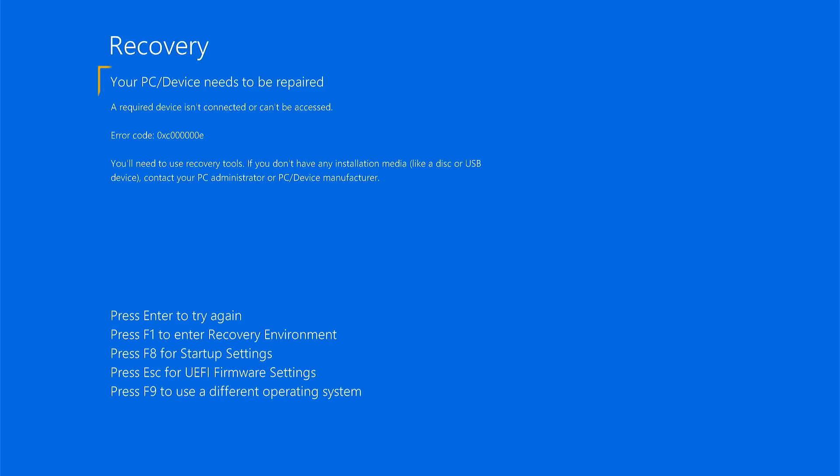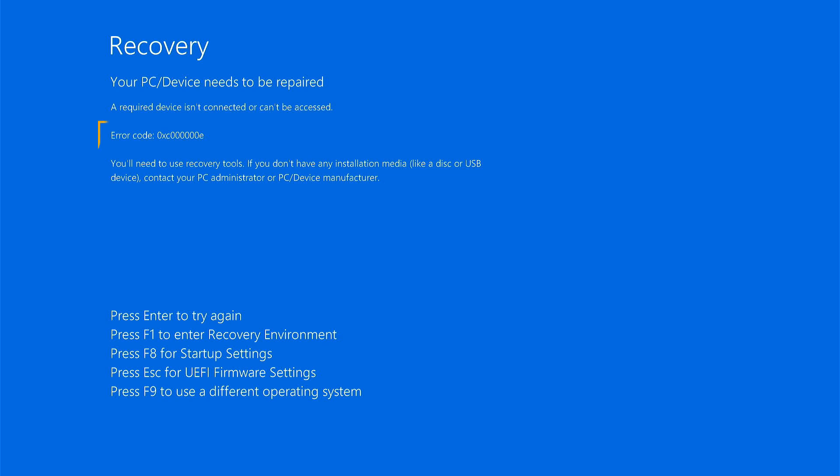Have you ever seen this dreaded error message your PC or device needs to be repaired? This error typically appears during the boot process and indicates that something has gone wrong with the Windows bootloader or crucial system files. You might see an error code like this. This code points to issues like corrupted boot configuration data.